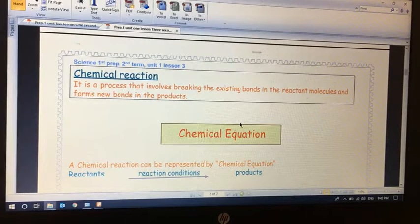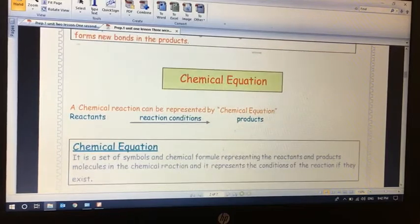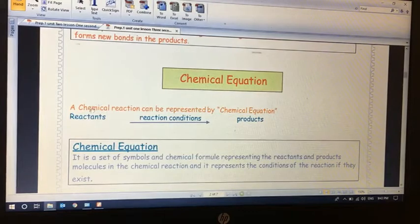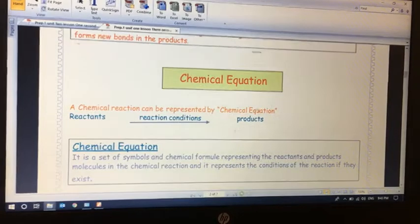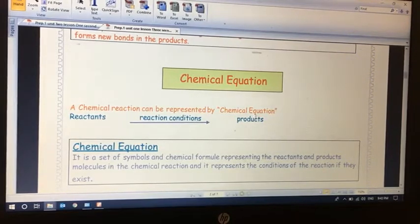The chemical reaction is represented by a chemical equation, which consists of reactants, the reaction condition, and the products. The reactants are the substances that enter the chemical reaction and react with each other. In the reactants, bond breaking occurs, and in the products, formation of new bonds occurs.